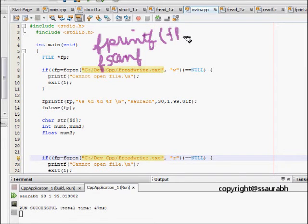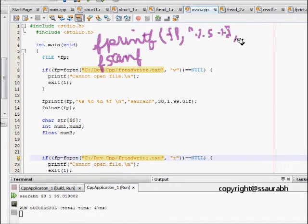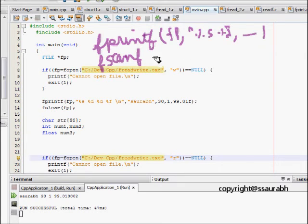We first provide the file pointer to this one, then we have whatever the %s, %d, whatever you want to write, and then the variables you define. Similar is for fscanf.